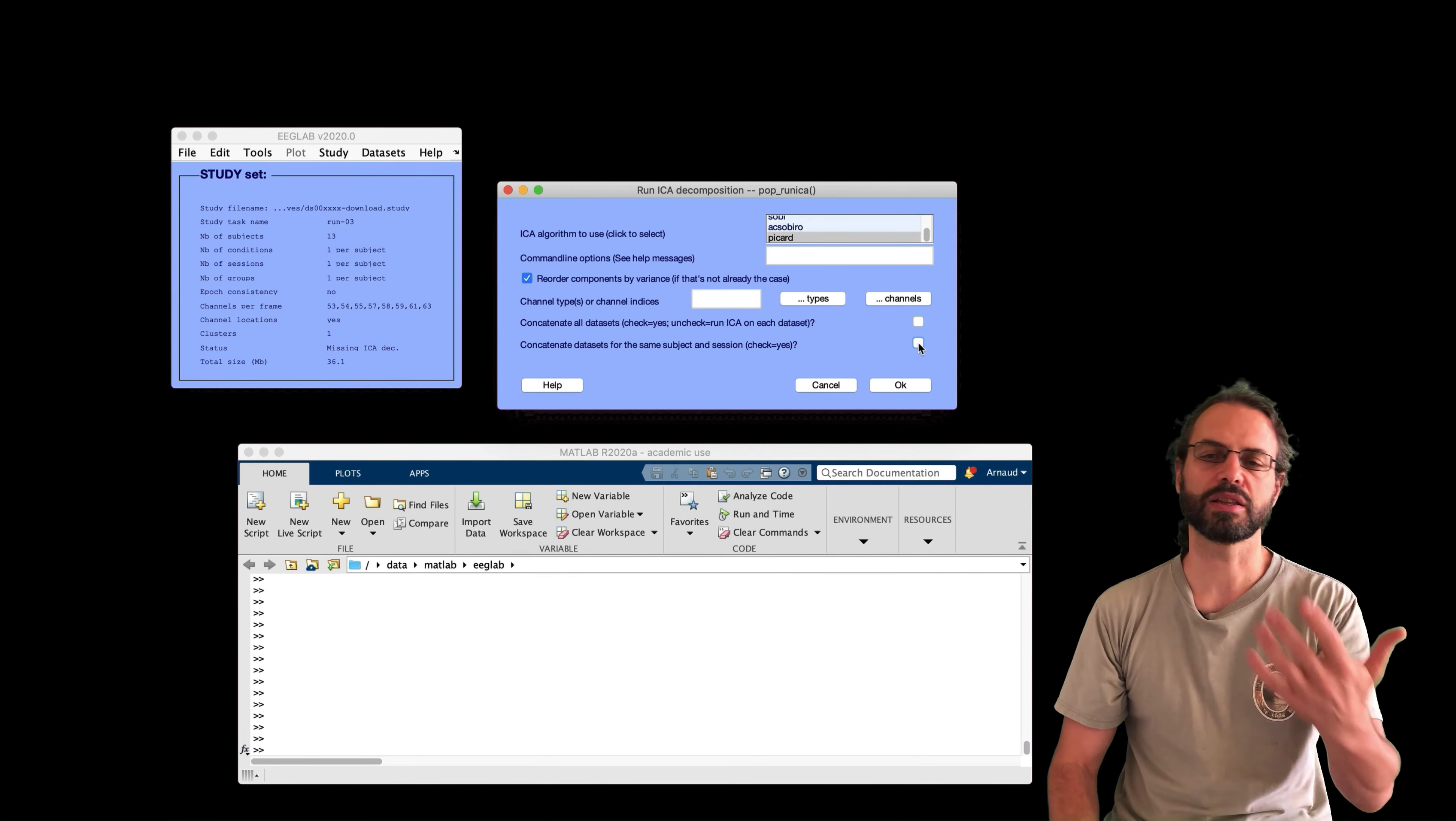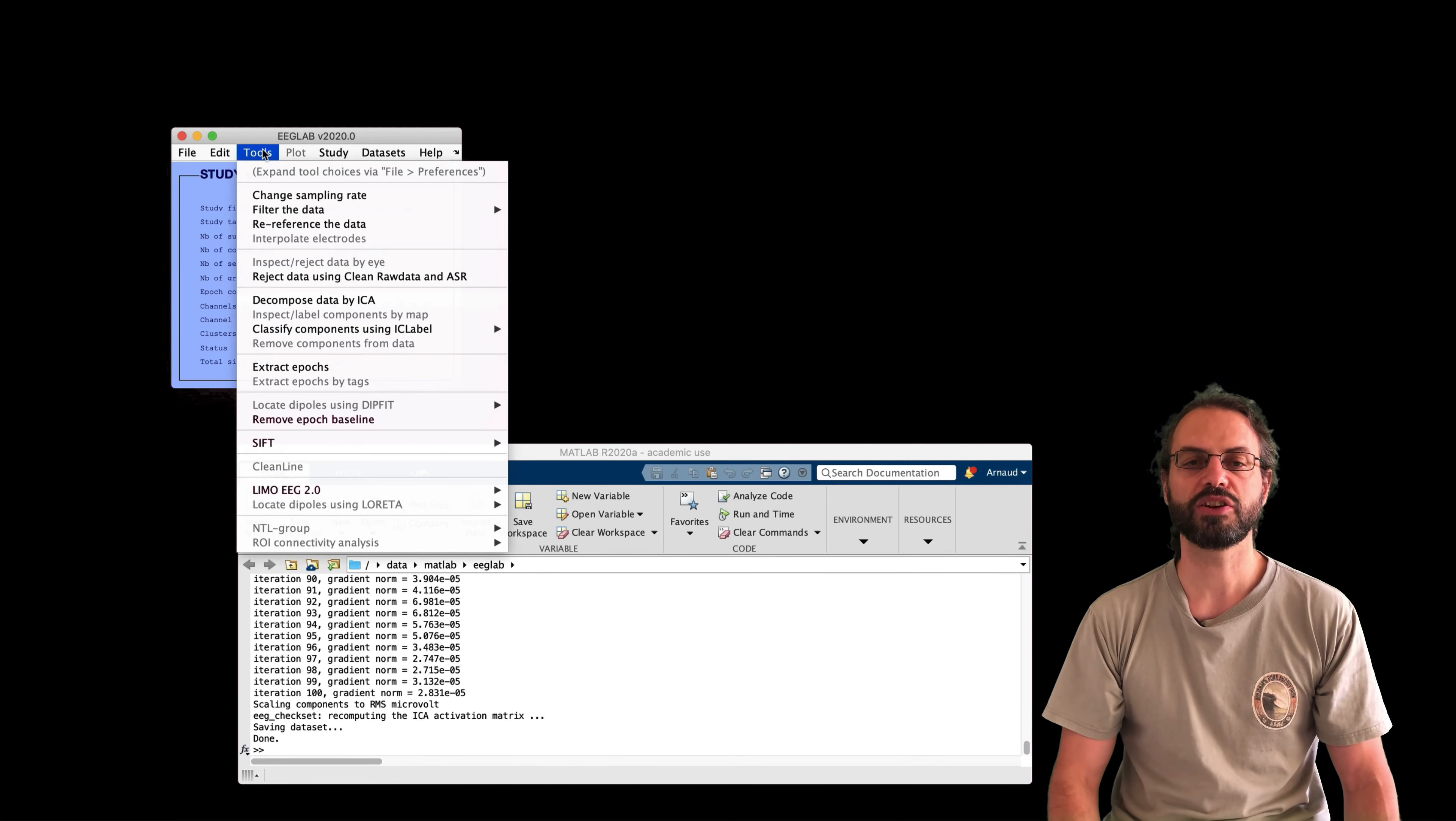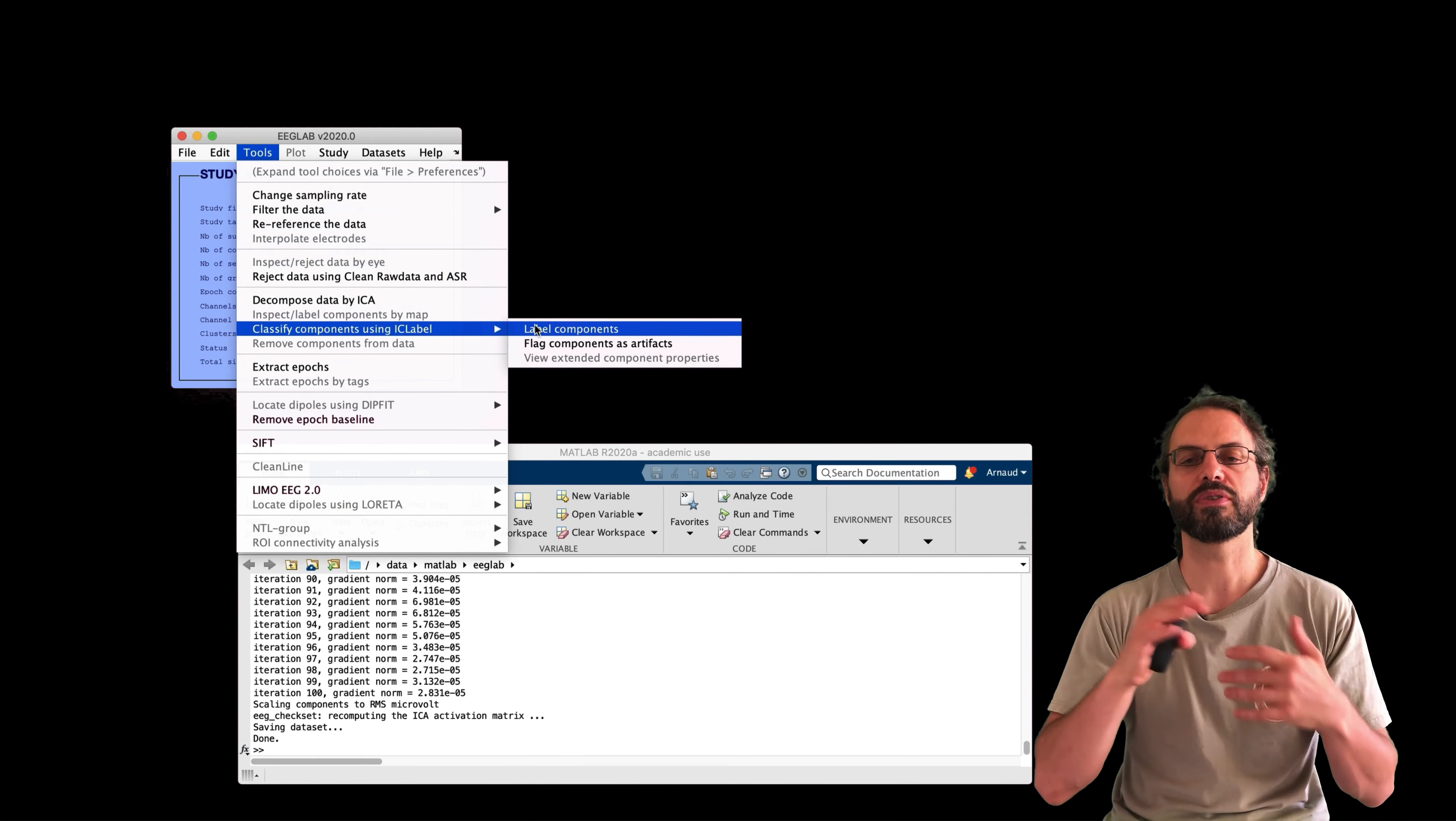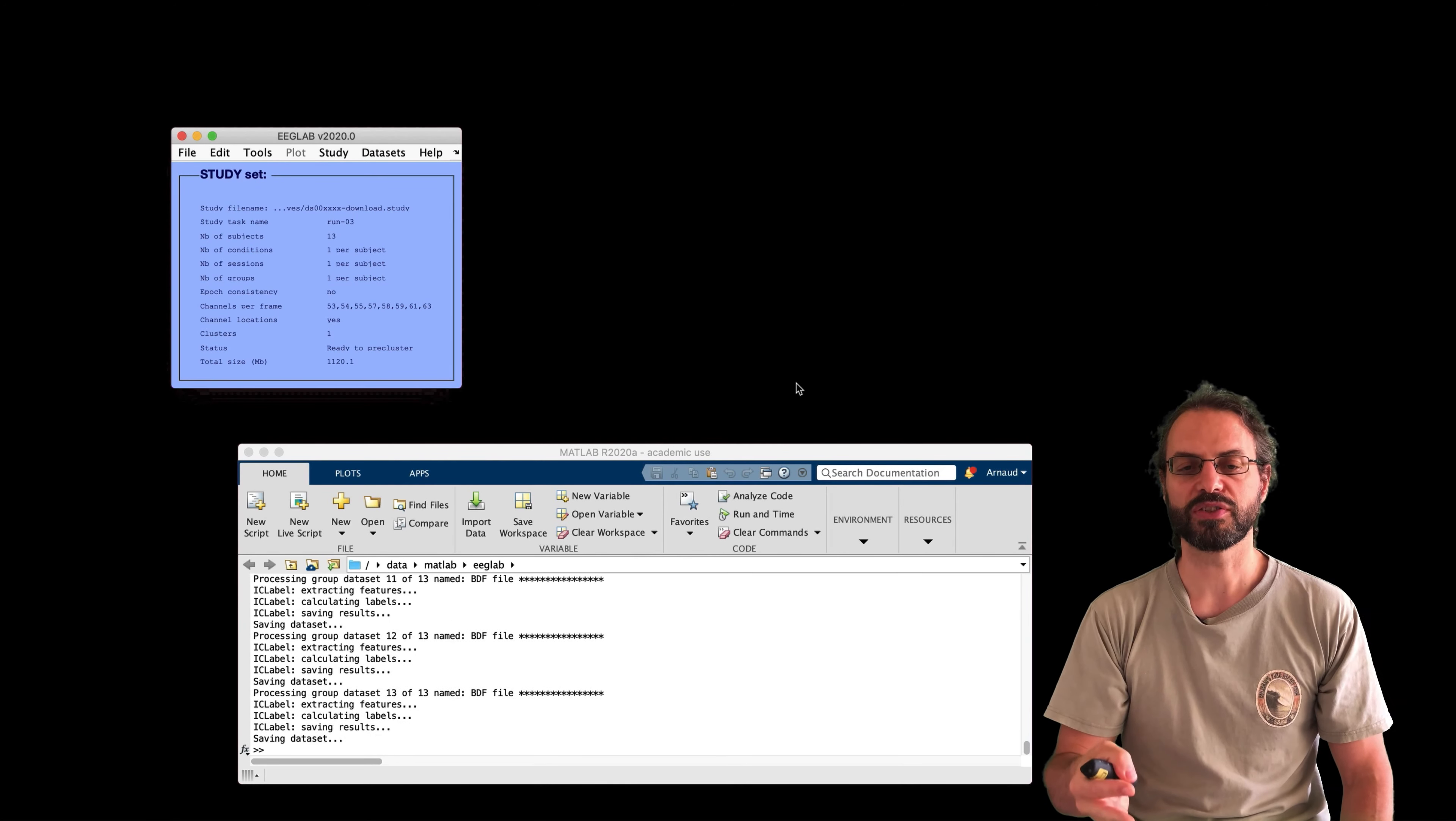Then make sure you check the checkbox for concatenating runs before running ICA. This will ensure that all datasets of the given subject have the same decomposition. Of course, if you have different sessions for a subject.